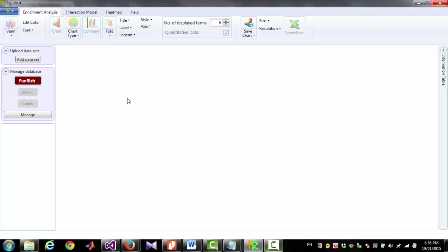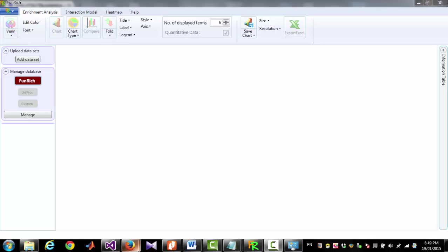On the left side of the software there is a section called Manage Database. Here you can choose the source of database. FunReach database, which is a human only database embedded in this tool, is selected by default. If you want to use Uniprot database for enrichment analysis, you will have to select Uniprot as database source.